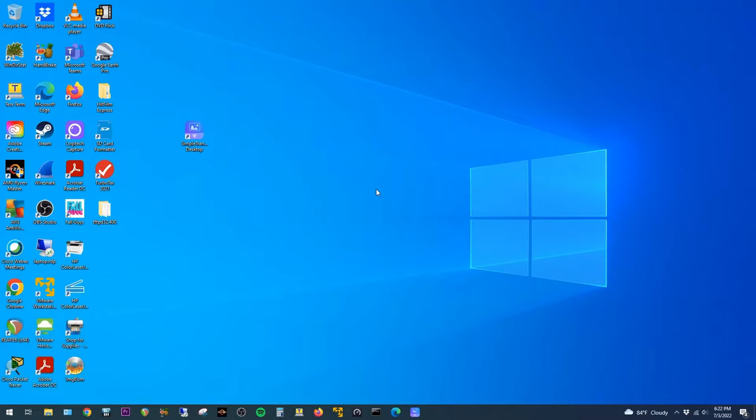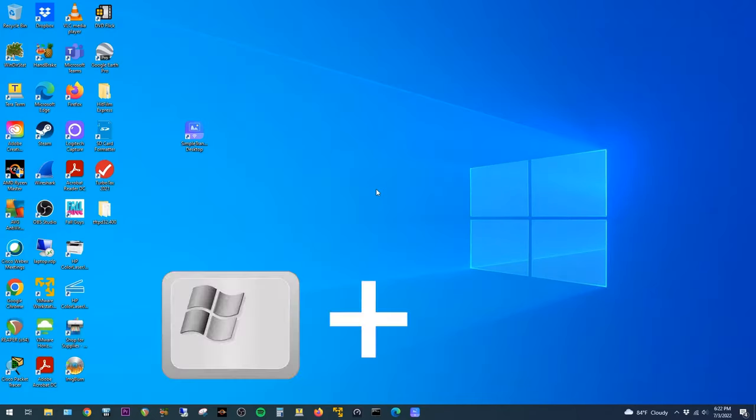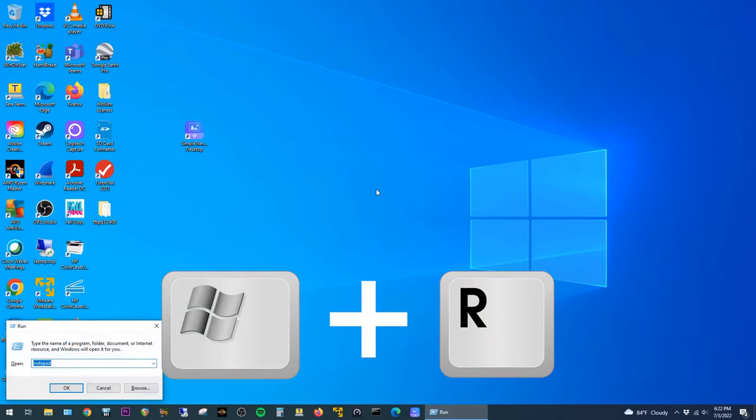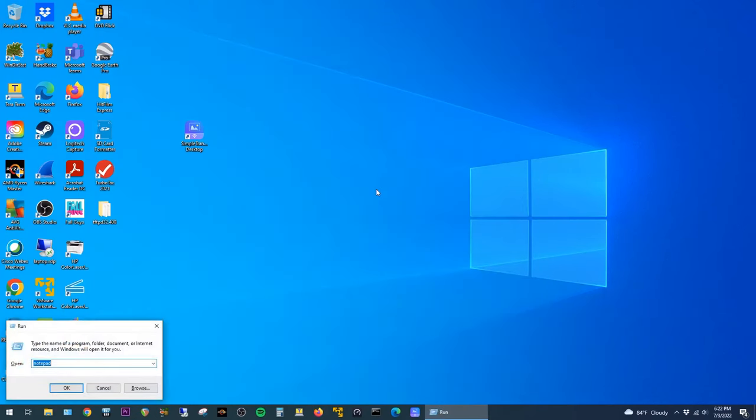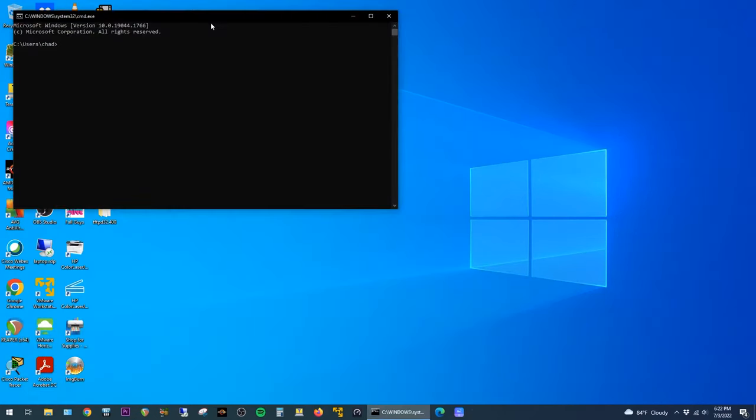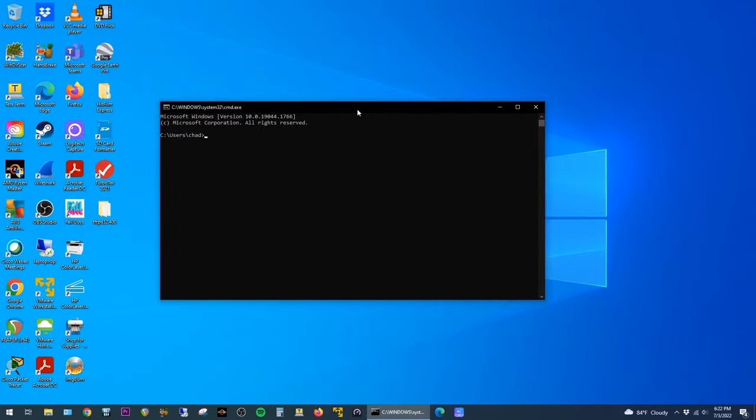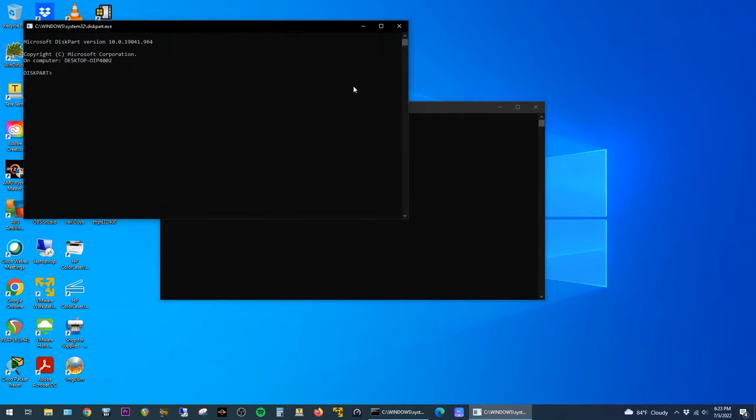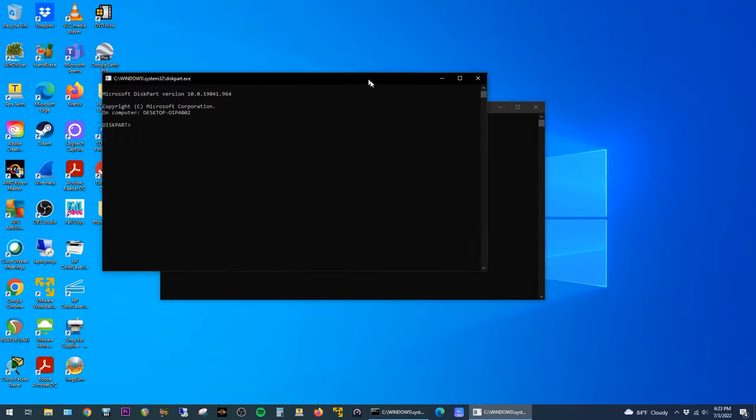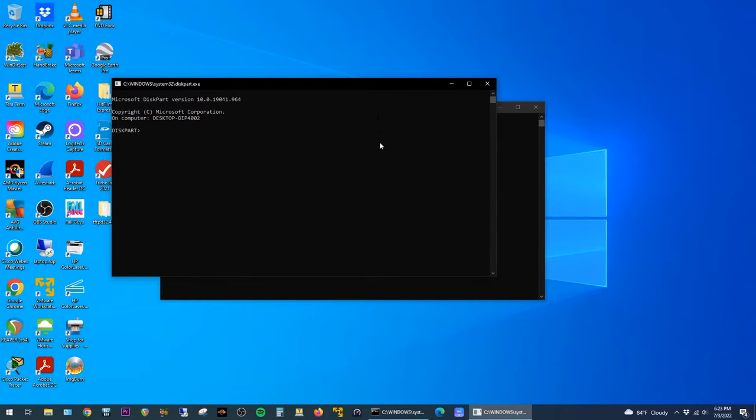I'll do a demonstration here on how to prepare the drive using Windows 10, but these steps should be similar across pretty much all versions of Windows. On the keyboard, hold down the Windows key and hit R to pull up the run prompt. In the run prompt, type in CMD and then hit Enter. In the command prompt, type in DiskPart and hit Enter. This should open up a new window that we can run some commands in. First, type in List Disk and then hit Enter.